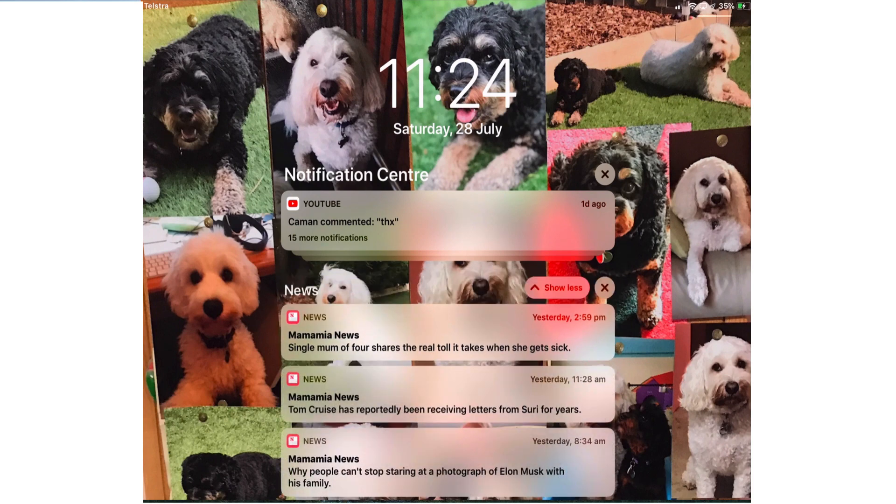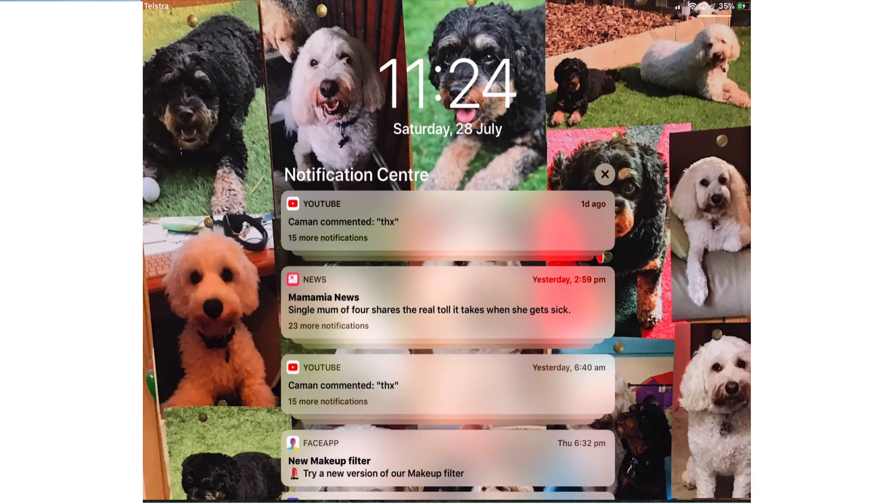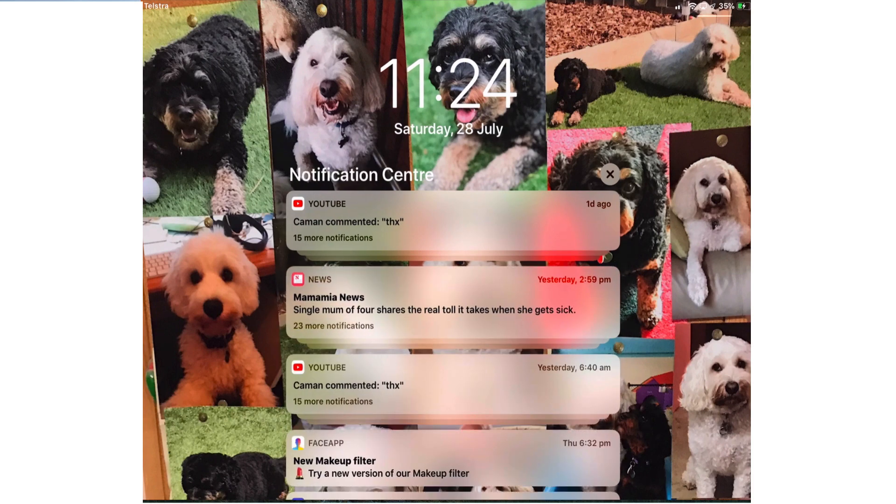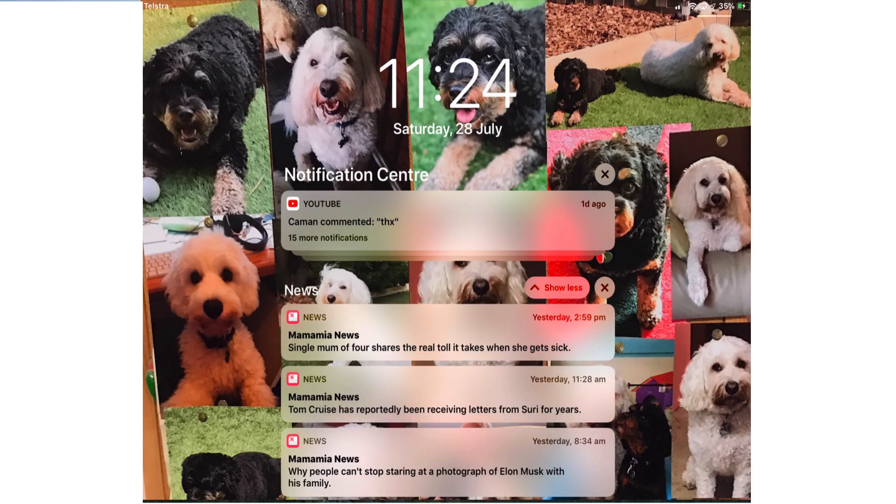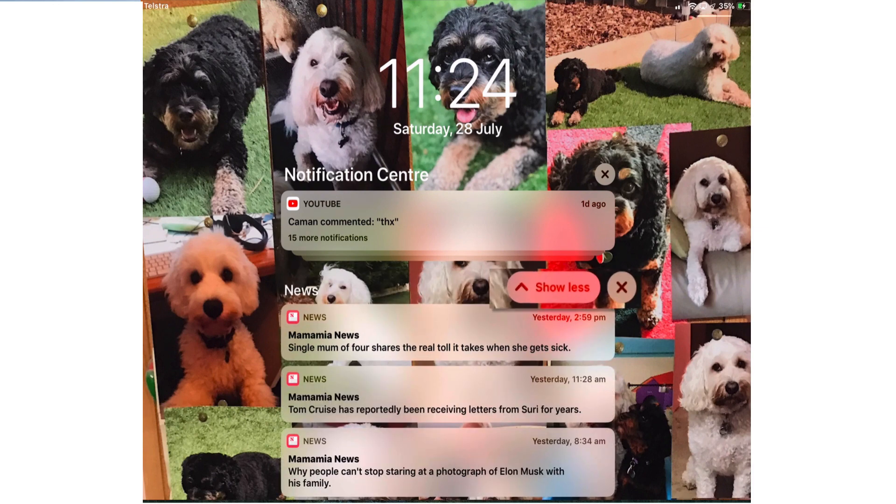If I want to delete all of those 23 notifications when I tap I can tap the cross and delete them all in one go.